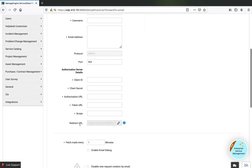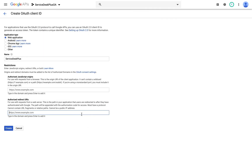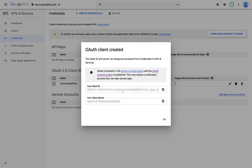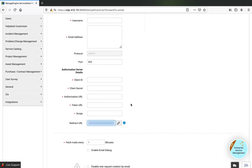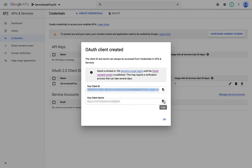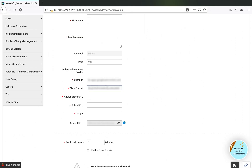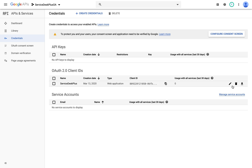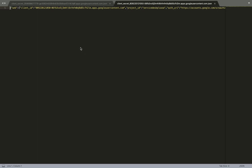Once the credentials are created, you get access to the client ID and client secret. You can copy them from the pop-up window and paste them into your Service Desk Plus configuration page. Next to the client ID you created, there is a download symbol — this is the JSON file created by Google that contains the complete list of information required to configure Service Desk Plus.